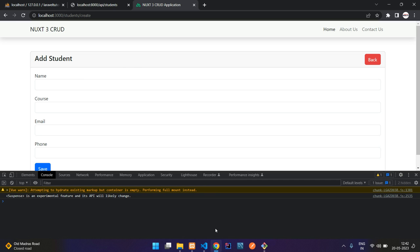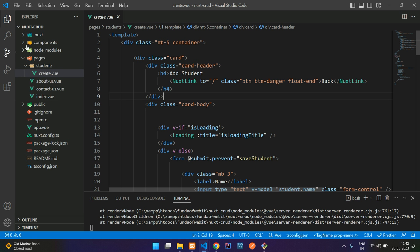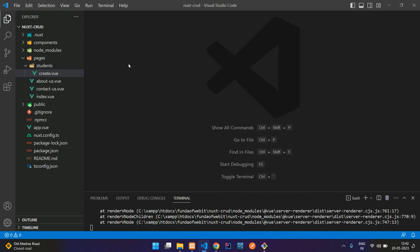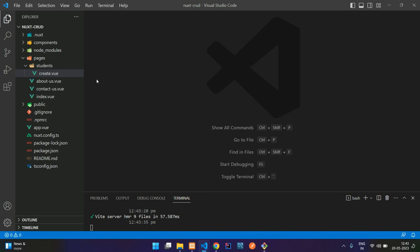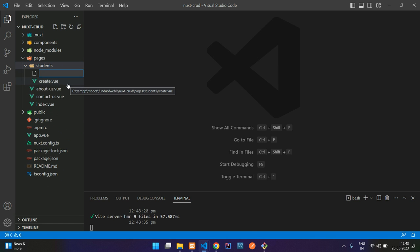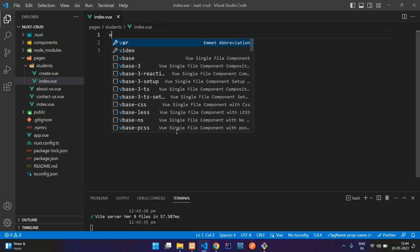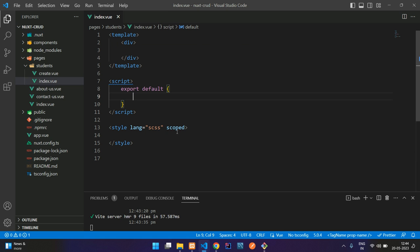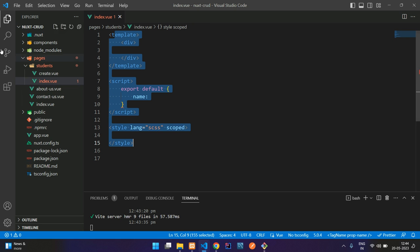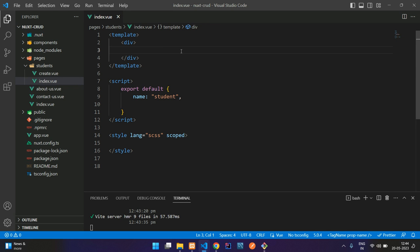Okay, so first let's move to our code where our Nuxt Cloud application is. We are following with the create file. Let me close it. Let's create a file inside the students folder with the name index.vue. Let's set up the template vbase. If you want to know how this is coming, you can just install the extension Vue Volar and continue.